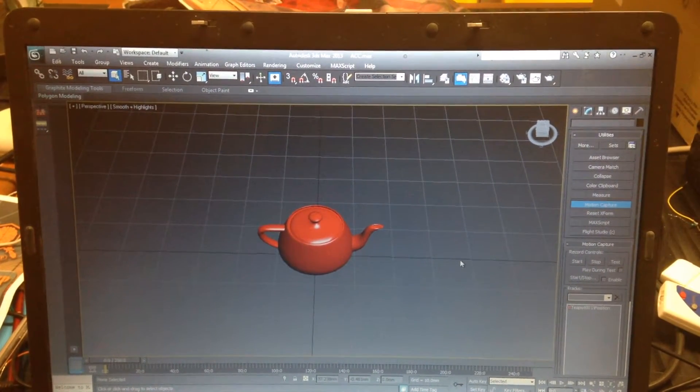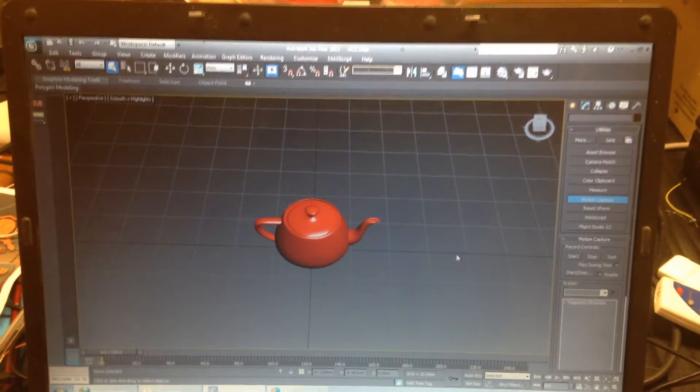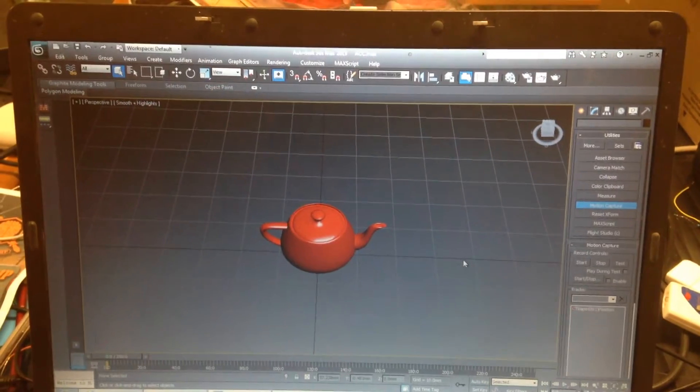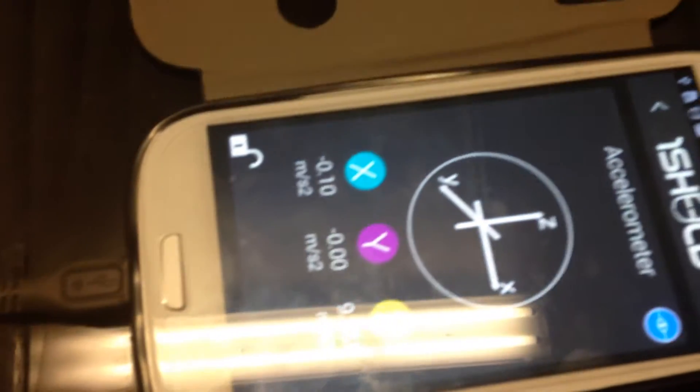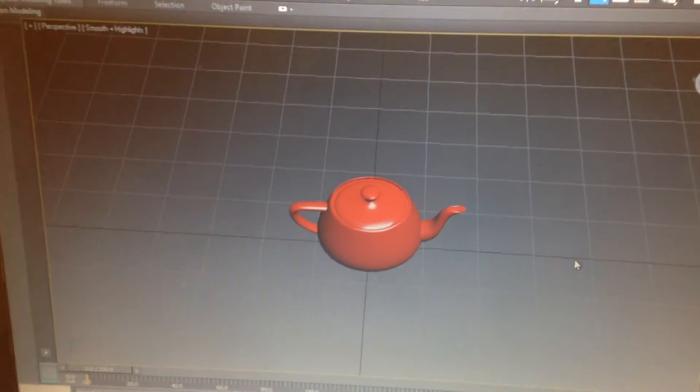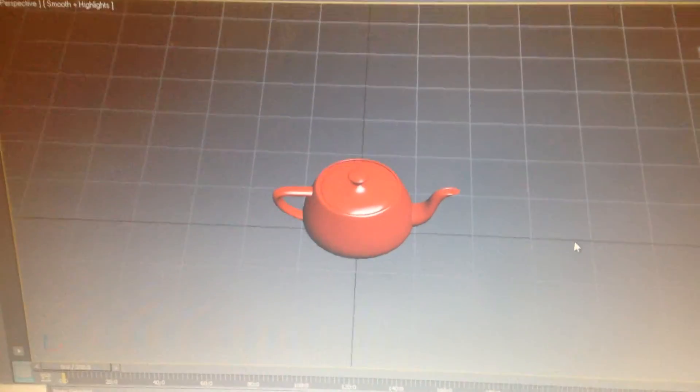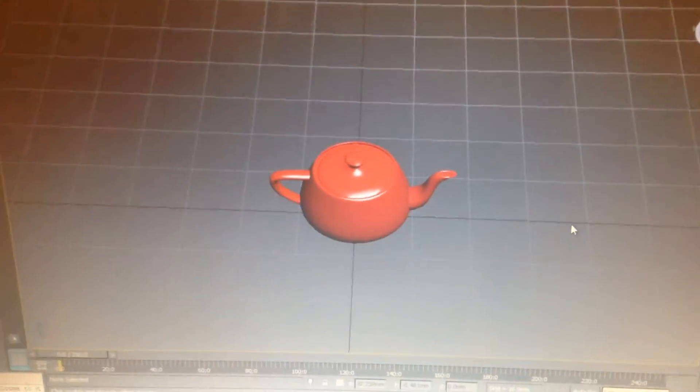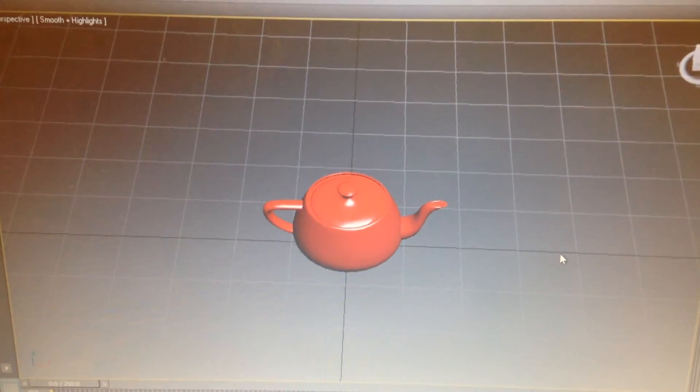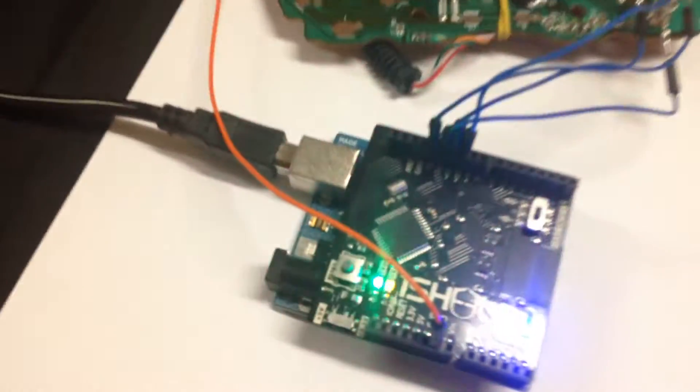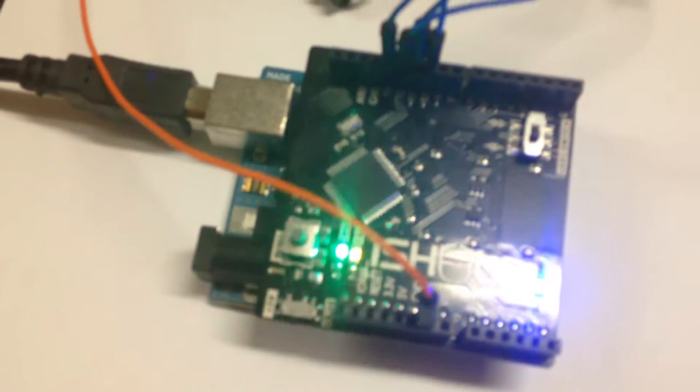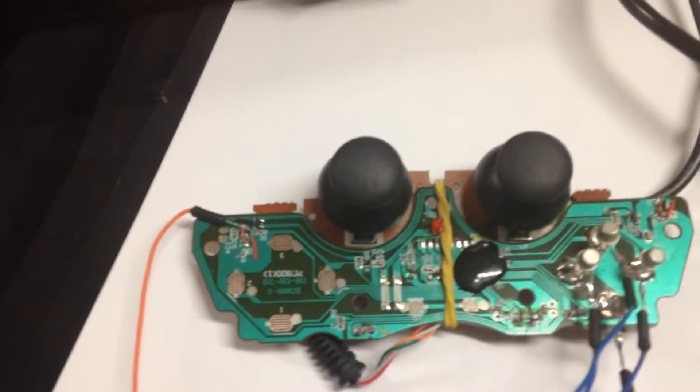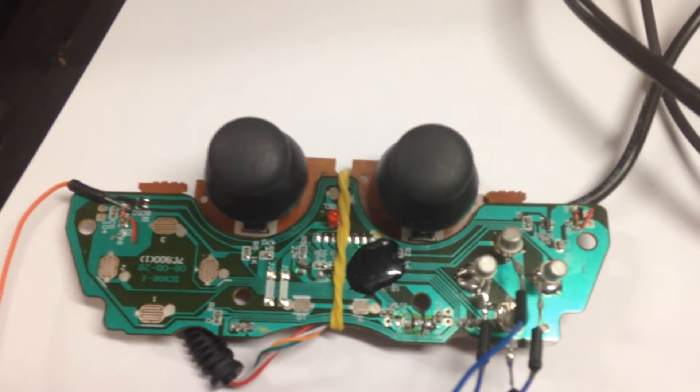We use movement of the mobile device, so our project is using the mobile device with accelerometer here to control the position of this famous teapot in 3D Studio Max by using the one shield and Arduino as an intermediate.